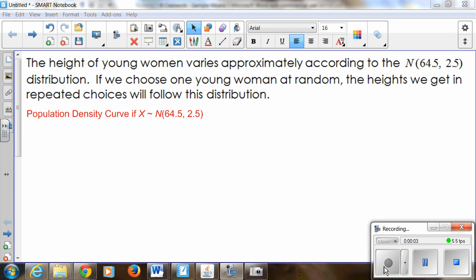Hey guys. One of the things that is going to be critical to us as we get into inference procedures and statistics is understanding what is known as the central limit theorem. The central limit theorem is critical to our being able to generalize information from a sample to make predictions about a population. Without the central limit theorem, we would not be able to take a sample and make predictions or estimates about a population because we wouldn't be able to go anywhere unless we knew what the distribution of the population looked like.